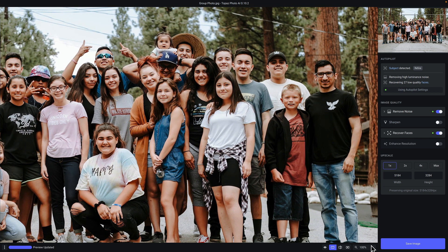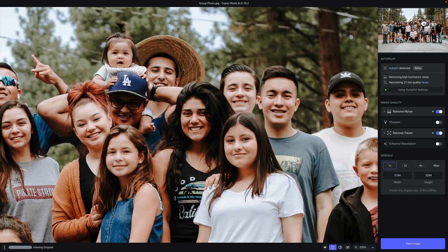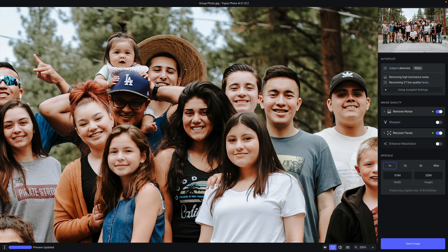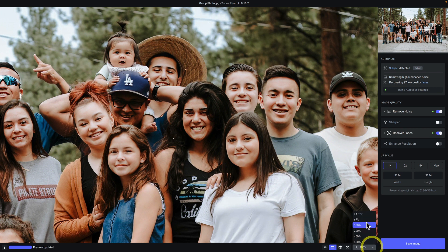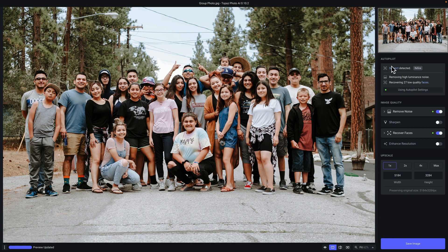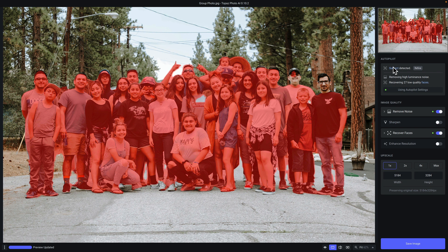Now we'll go ahead and zoom into 200% to get a closer view of some of the people in this photo and discuss the rest of the tools in Topaz Photo AI. Below the navigator is autopilot — arguably the most important feature in Topaz Photo AI. Autopilot will show you everything important it has detected about your photo, including the subject, whether faces are low or high quality, and any issues impacting image quality. When autopilot detects a subject, if you hover over the word subject, you will see a mask automatically apply. I'll zoom to fit so you can see the entirety of the mask — this was done automatically by autopilot without any input from me, but we do have the ability to refine it.